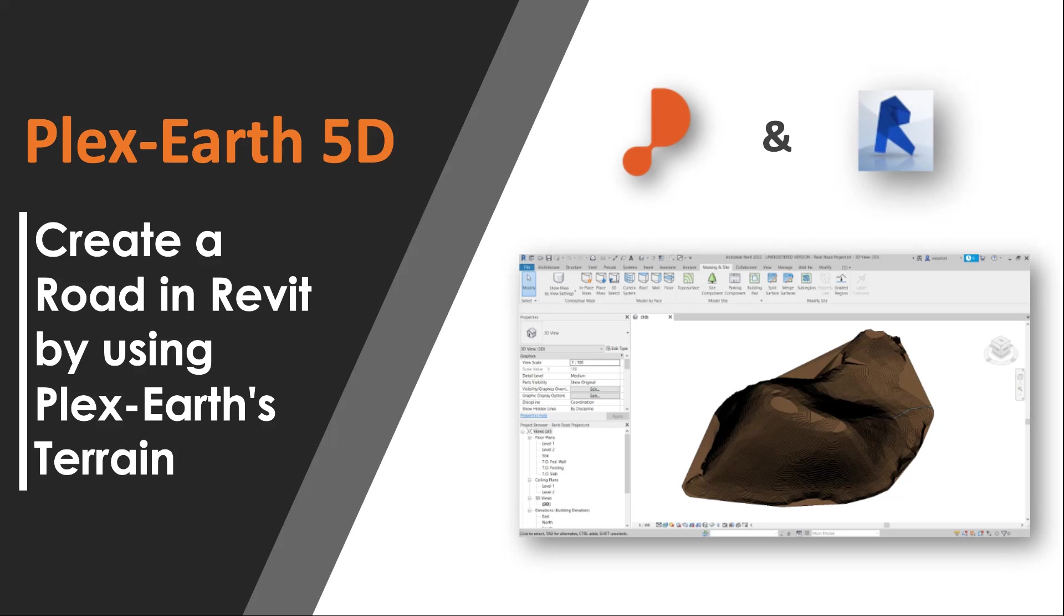After that, we will proceed with the design of our road by following the morphology of our area. Let's start!